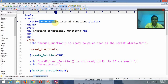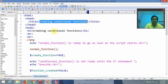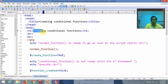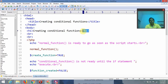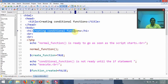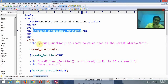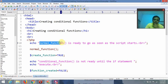Inside the title bar I am writing 'Creating Conditional Function', and inside the browser window I want to display one heading as 'Creating Conditional Functions' using an h1 tag. First of all I am displaying on the browser: 'normal_function is ready to go as soon as the script starts.'